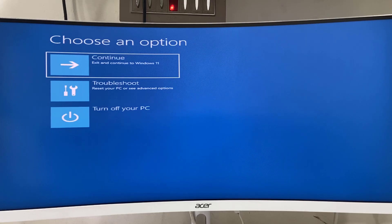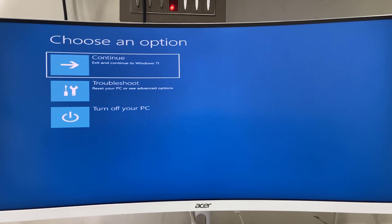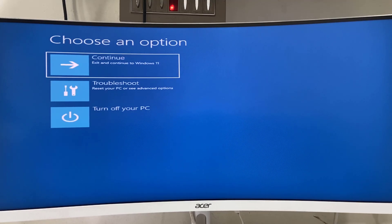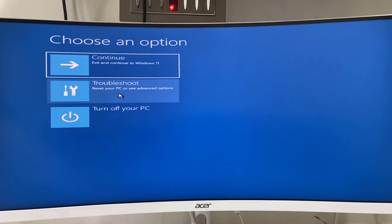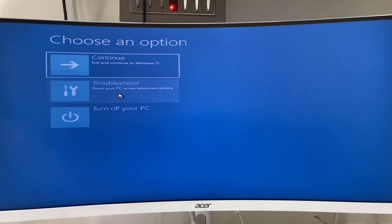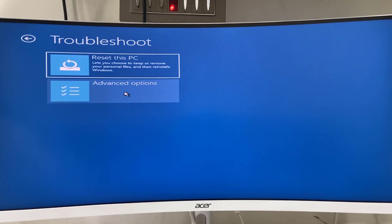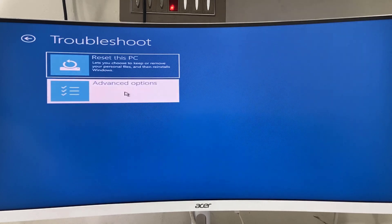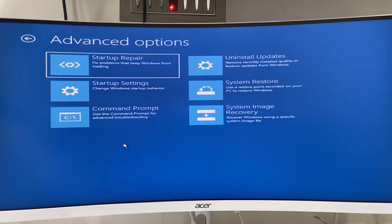First, you need to go to the Advanced Options. If you don't know how to get there, watch YouTube videos on that. Once you get to Advanced Options, select Troubleshoot, click on Troubleshoot, then click on Advanced Options, and then click on Command Prompt.